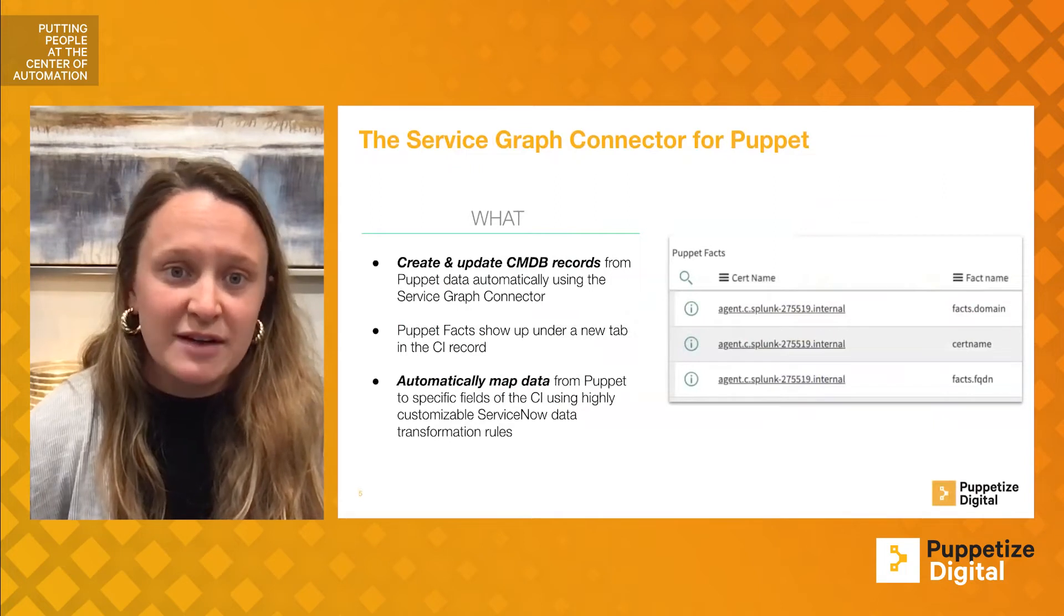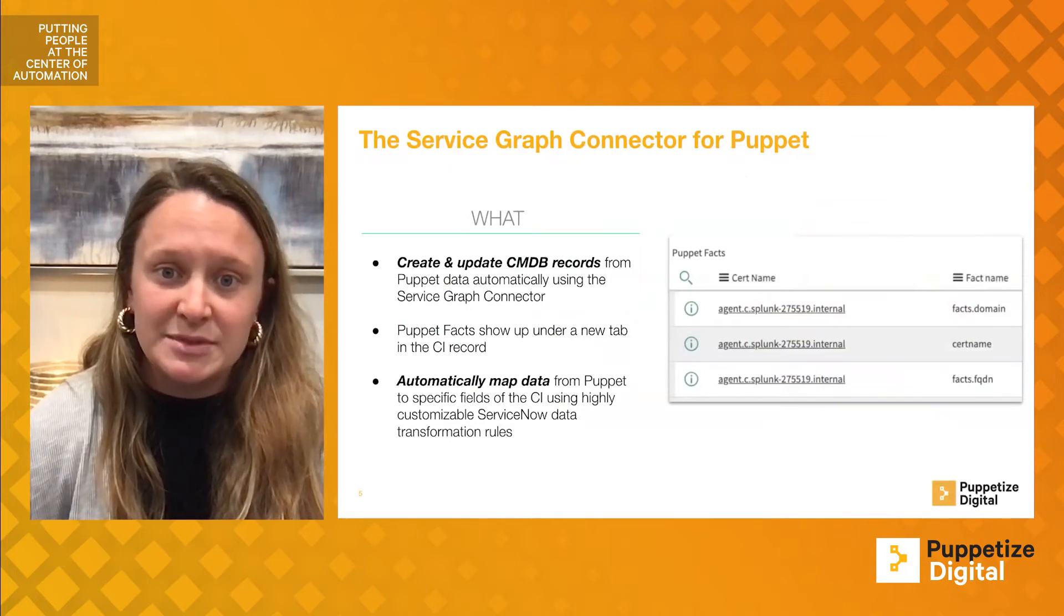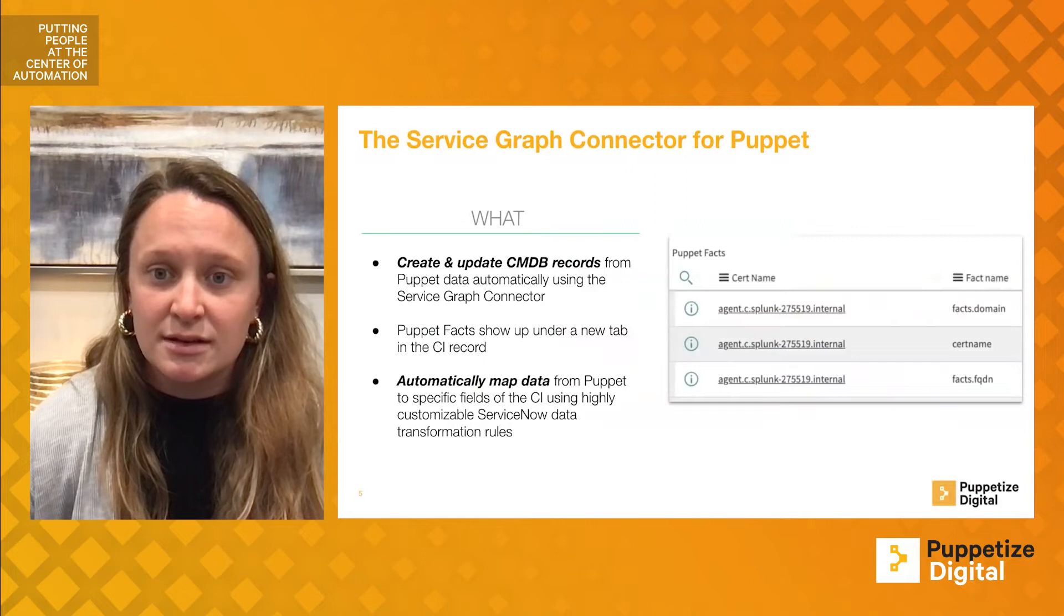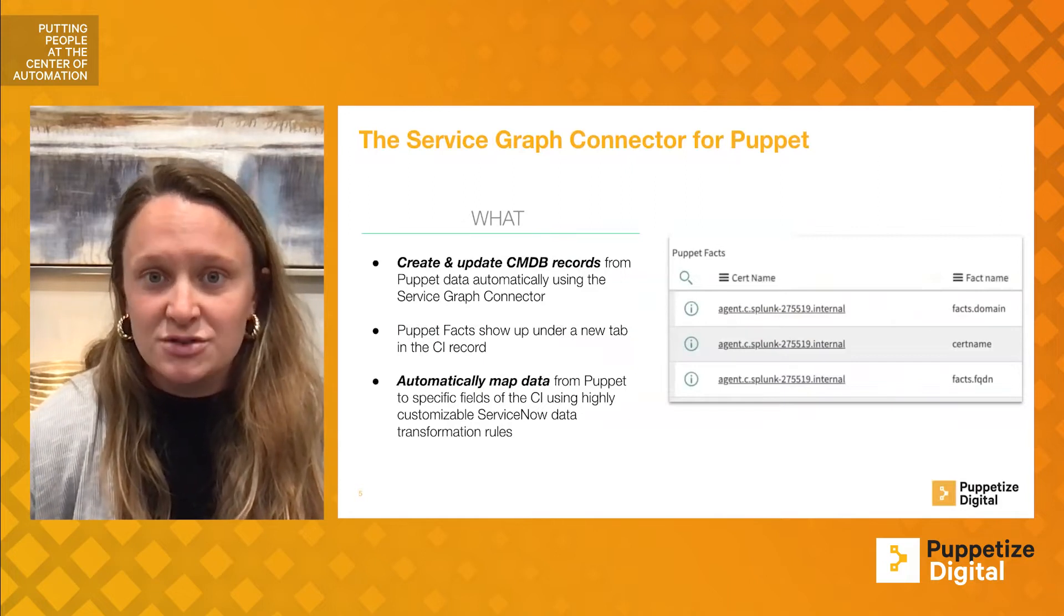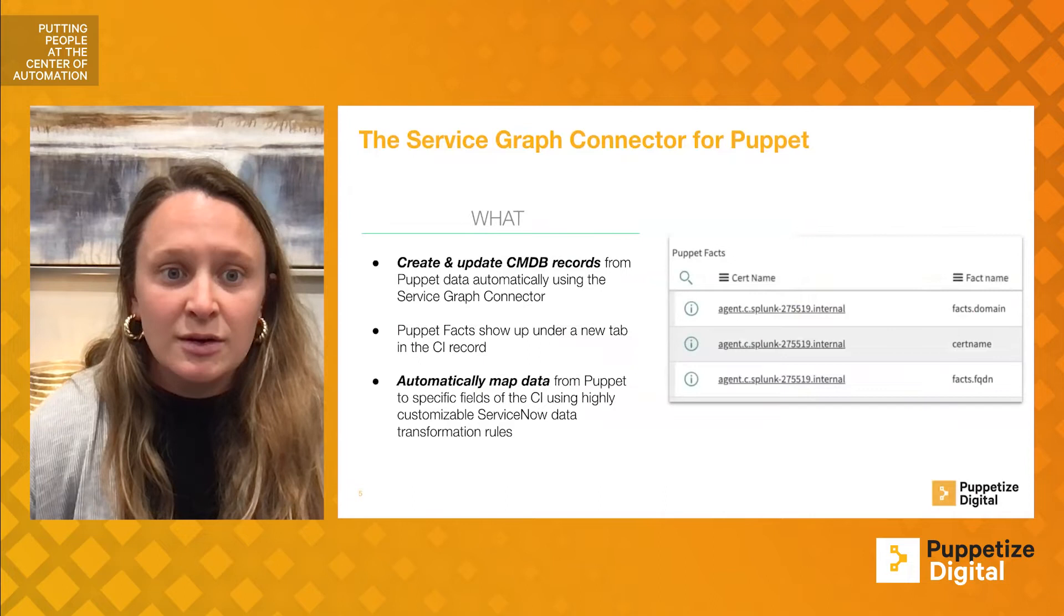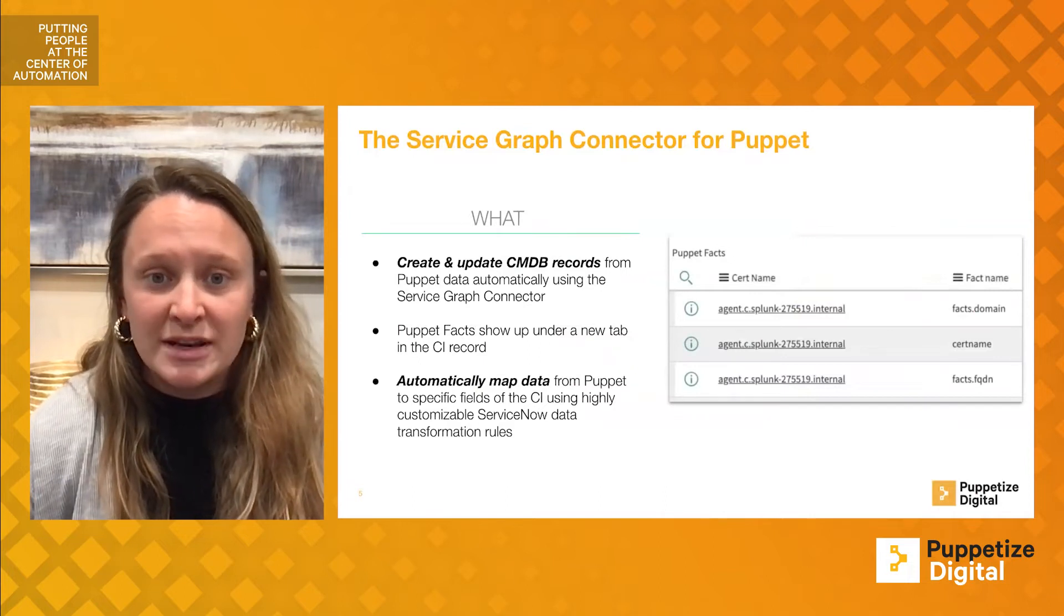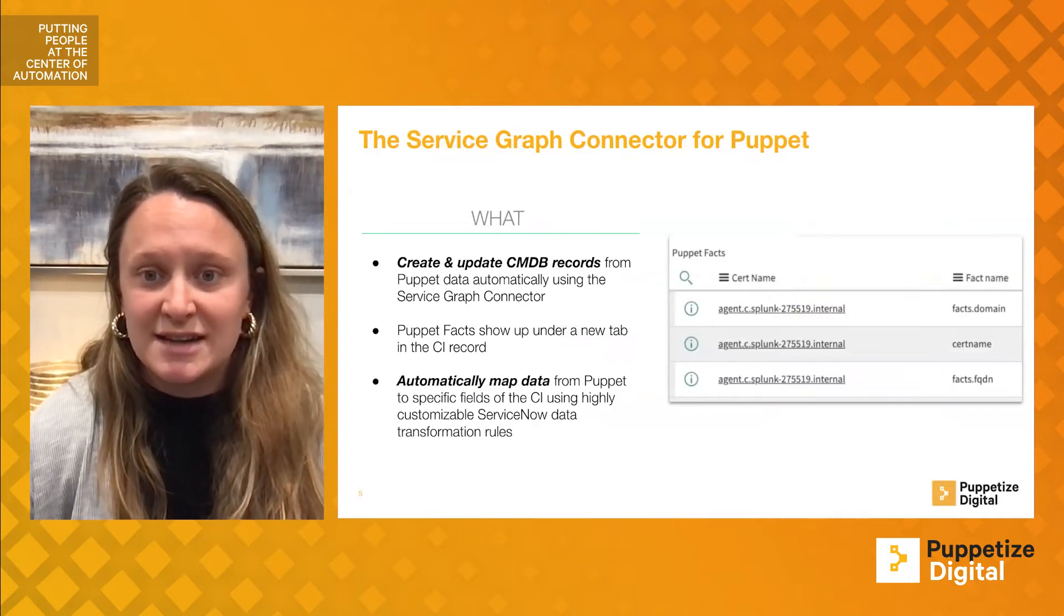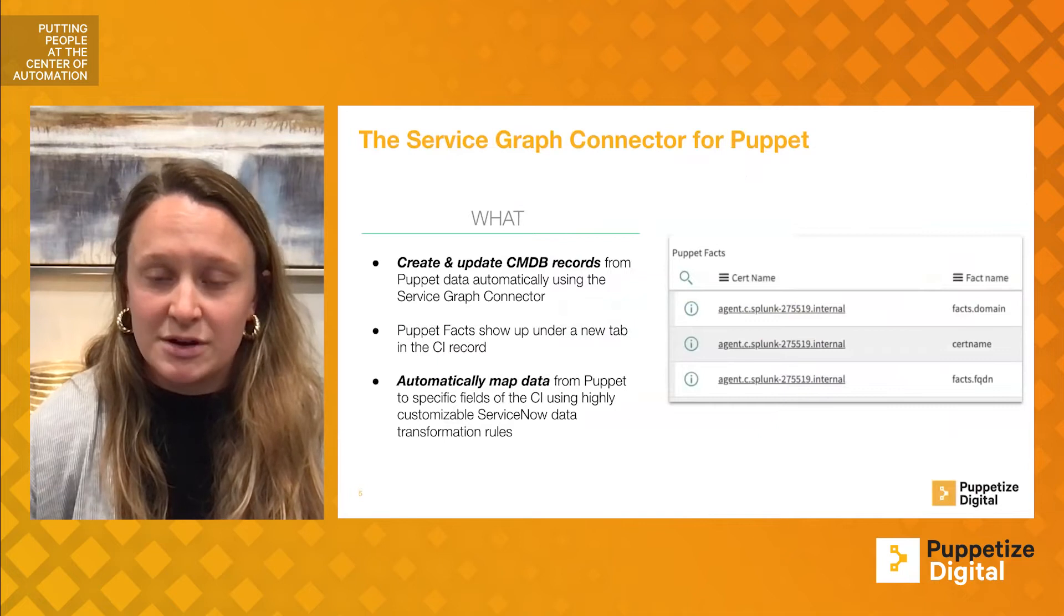The Service Graph Connector for Puppet will create and update a company's CMDB records. Puppet facts will be visible via new tabs in the CI record, and most importantly, once this mapping is completed, automated runs will happen on a customized time basis with a default of 30 minutes.